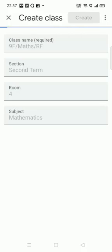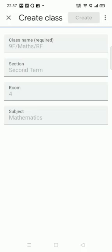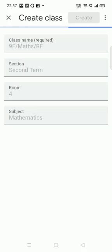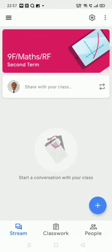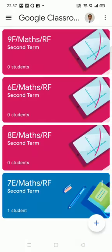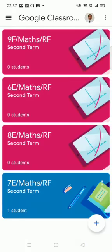We can see this is my preparation for second term with the new Gmail account — my other Gmail account. Now I have my new classes. All second term you will see: 9F second term, 6E, and so on.